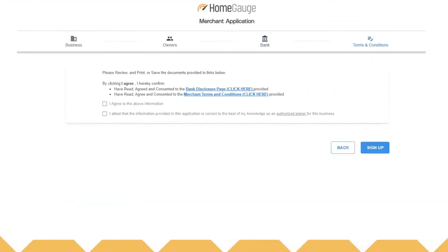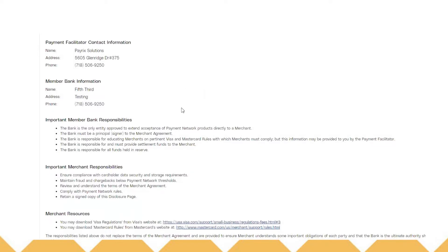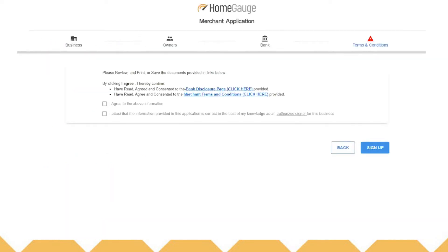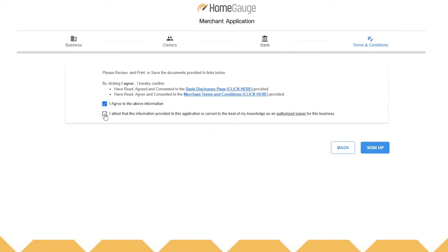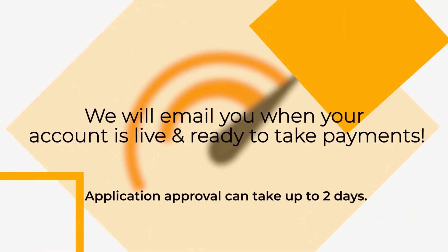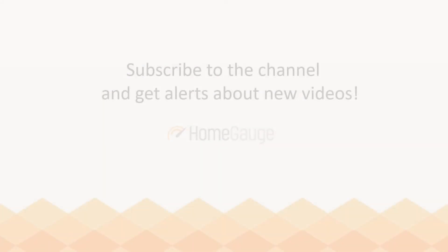Next, you're going to view the terms and conditions and agree. Click on the blue links and they will open up the terms and conditions documents. You can close those pages and after you've viewed them, check the boxes to agree. Then finally, click the blue sign up button on the right to complete. Your application is done and all you have to do is wait for HomeGage to send you an email to confirm that your gateway is live.